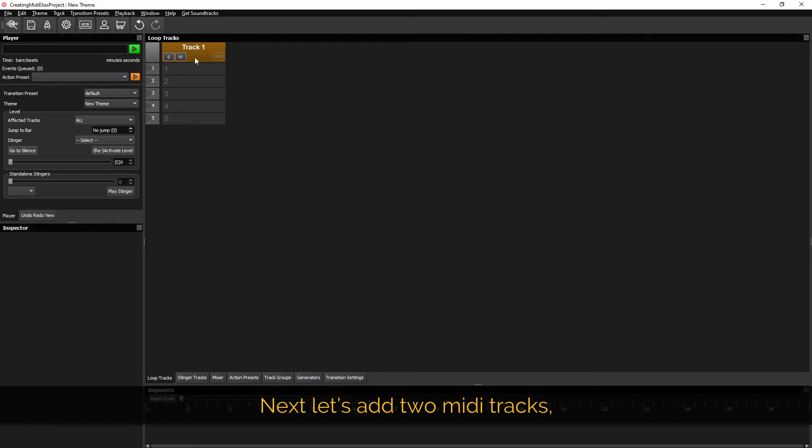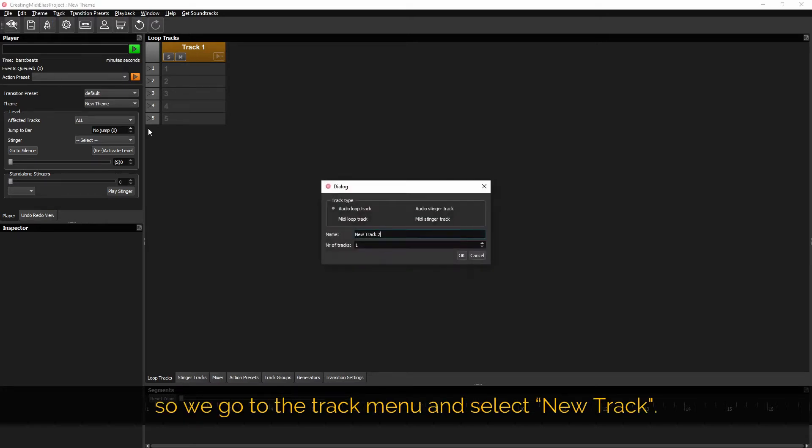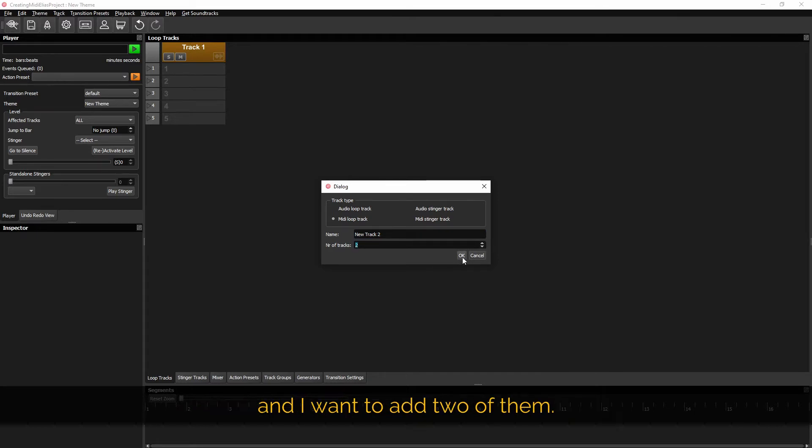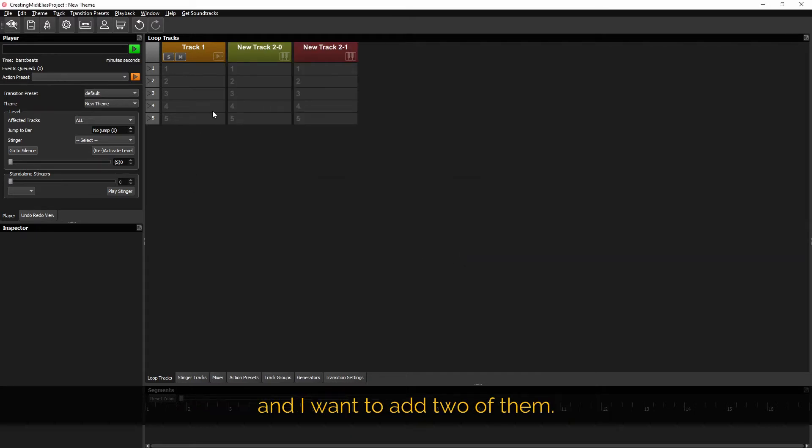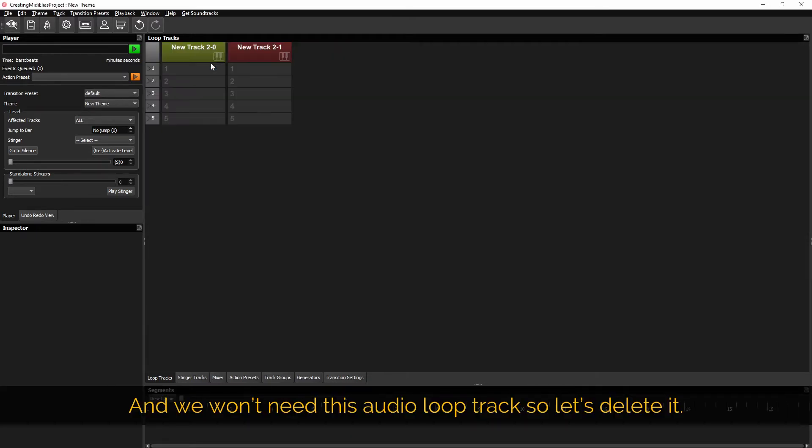Next let's add two MIDI tracks so we'll go to the tracks menu and select new track. Check the track type to be MIDI loop tracks and I want to add two of them. And we won't need this audio loop track so let's delete it.